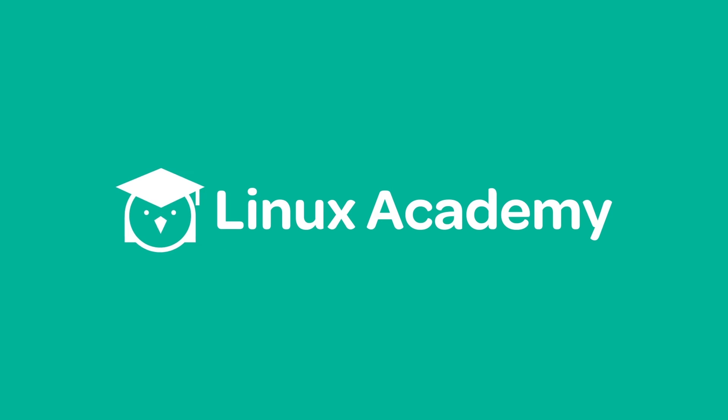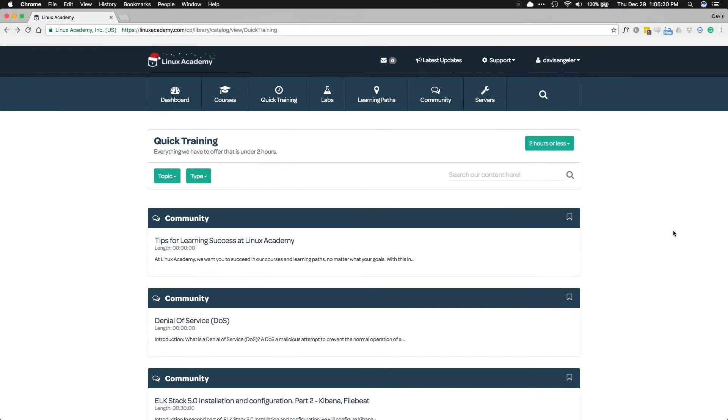Welcome to the Linux Academy Server Lab for installing the MEAN stack with Ansible. I'm David Singular. This lab will introduce you to Ansible and how it can be used to automate the MEAN stack installation.